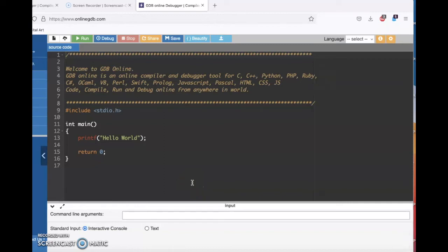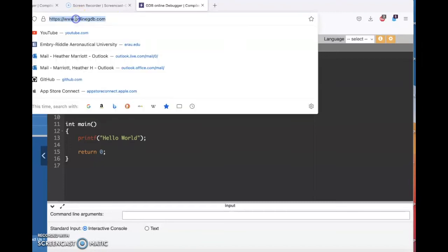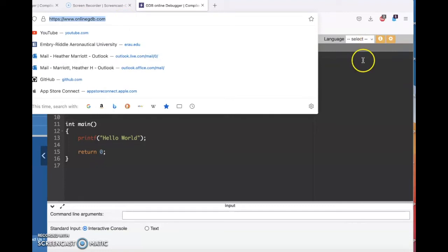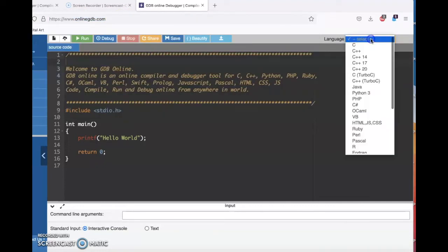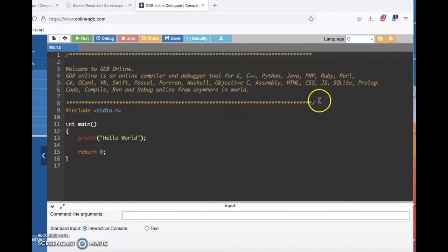Hello programmers! I was asked a question on my channel about creating a C program where you have a list of students and their grades and printing out the student's name followed by the grade. So I thought the quickest way to answer would just be to create a YouTube video. I'm using OnlineGDB.com, which is a really cool online compiler and debugging tool where I can choose any language I want.